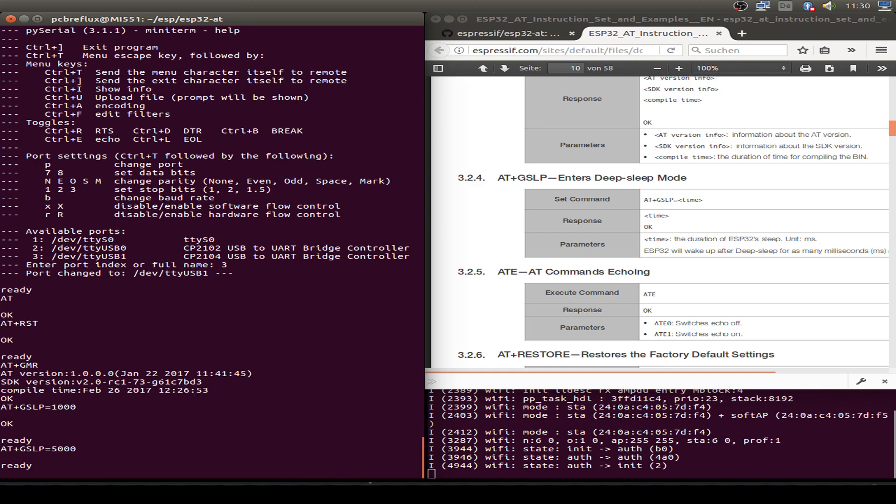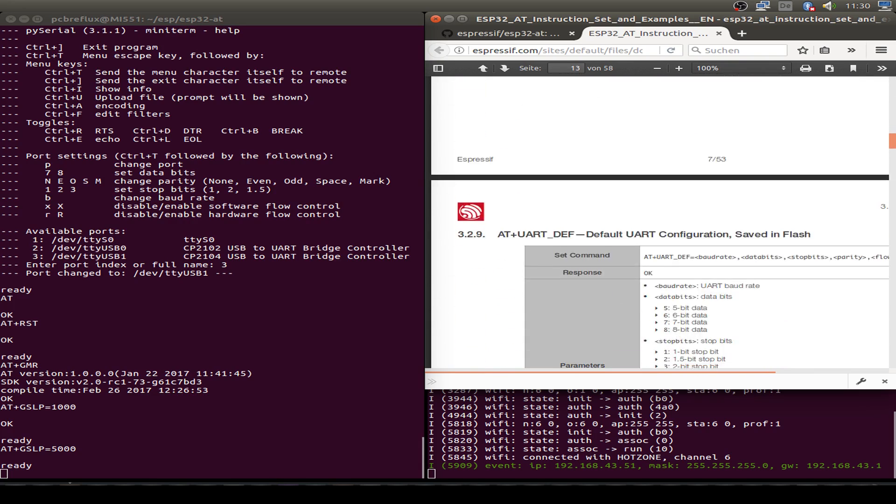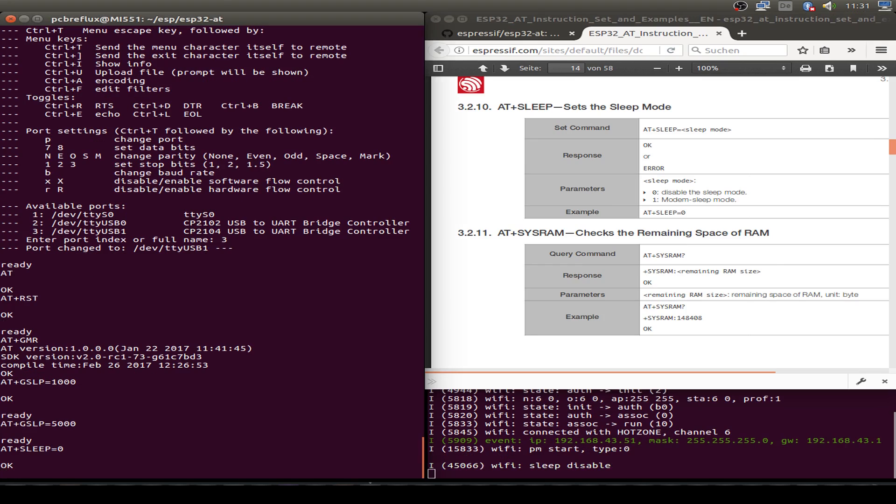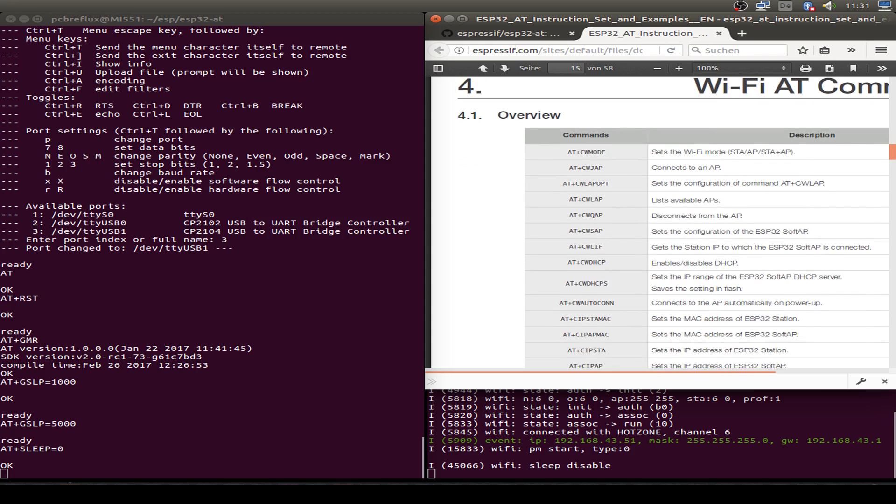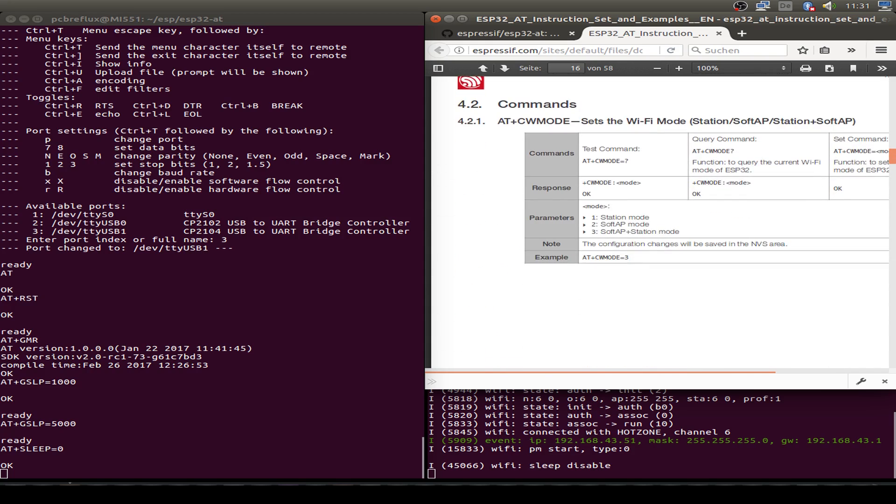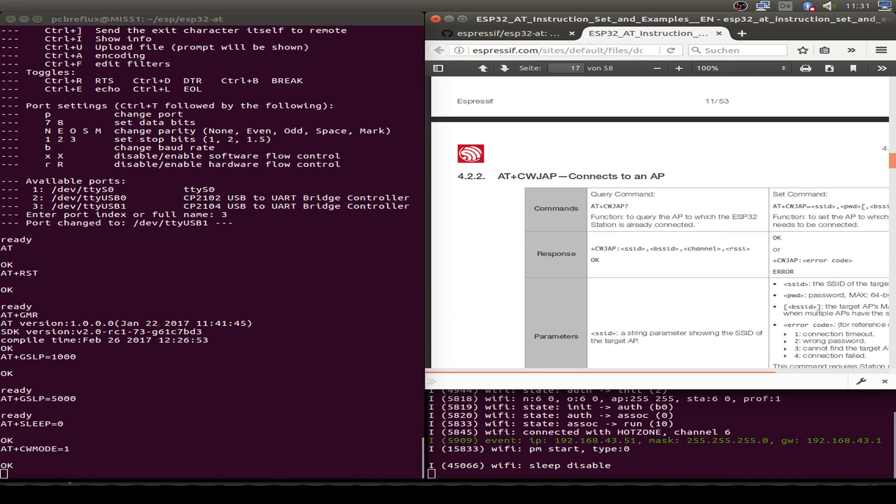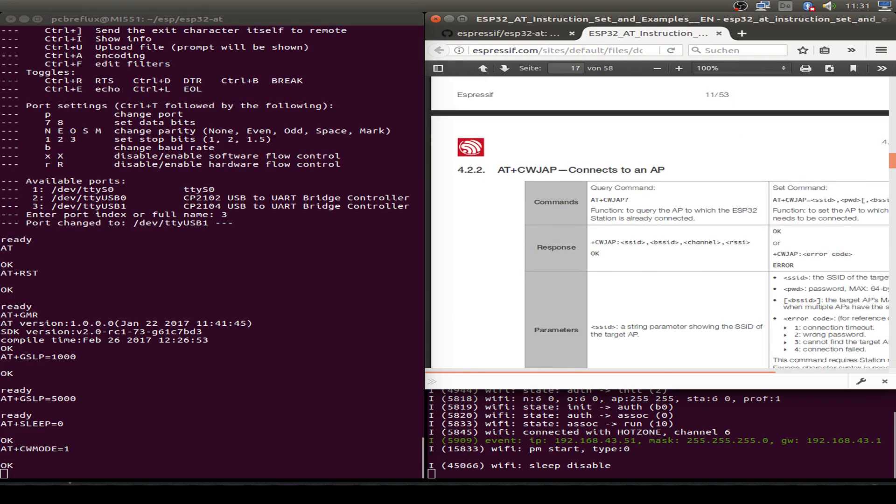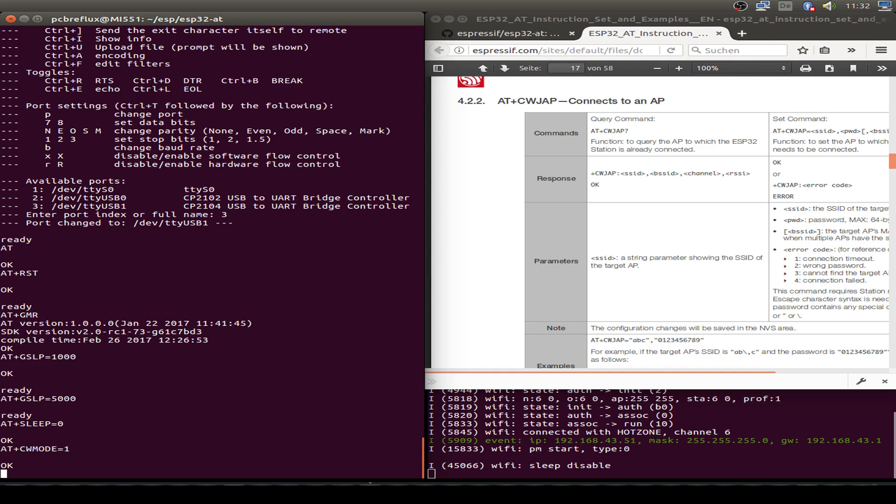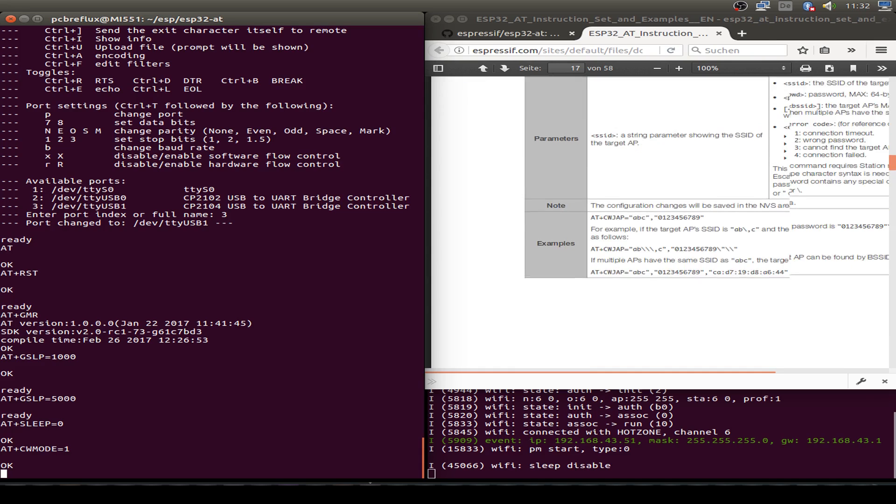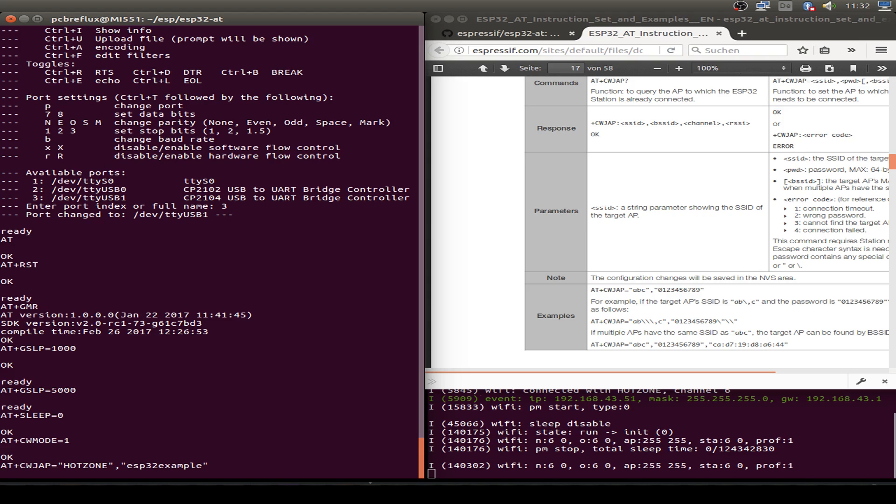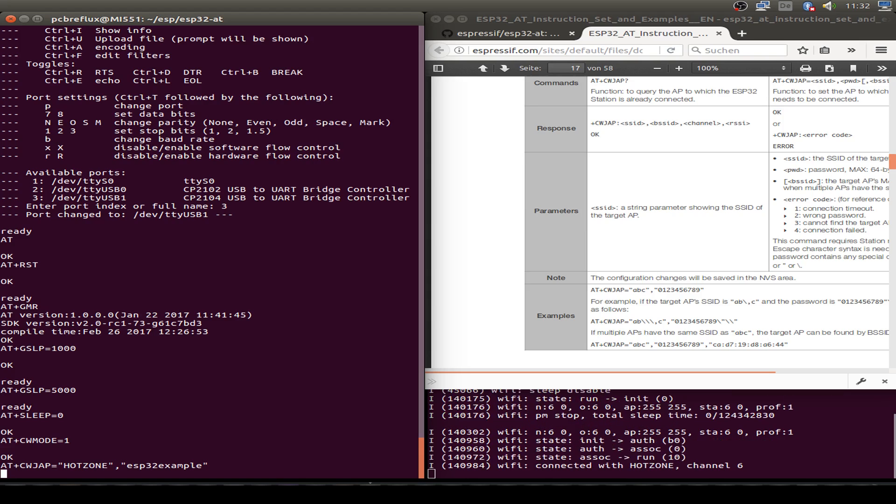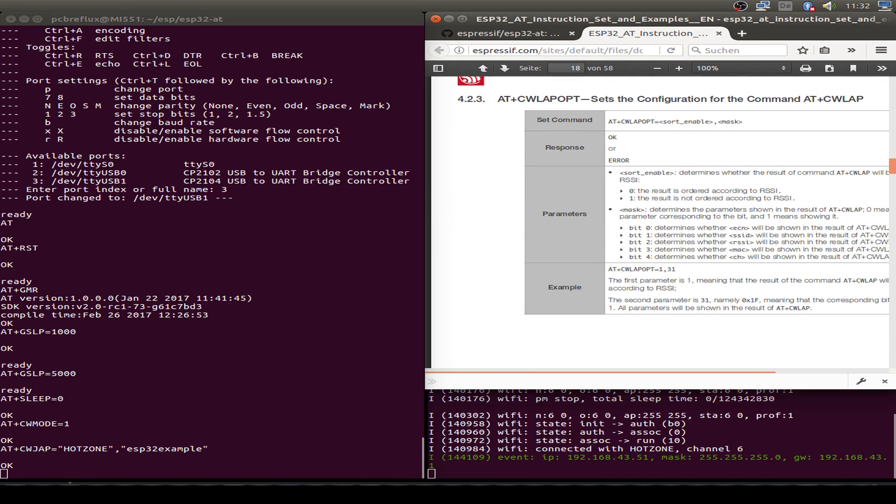So nice that we can skip all the UART configuration we already have done. Next command. We are interested in the WiFi settings. First let's set our ESP to station mode and connect to an access point. So we use AT+CWMODE=1. Next, connect to an access point. Type in AT+CWJAP= then our SSID followed by the password. In my example I use my example access point.